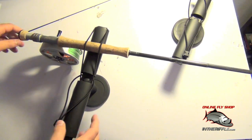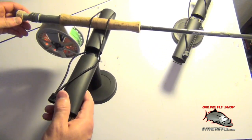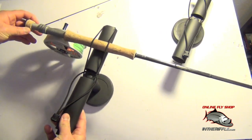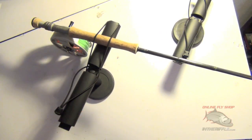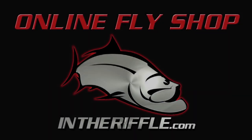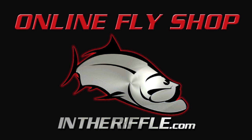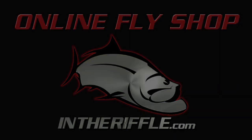And you can find the SMT magnetic rod carrier at intheriffle.com. We'll see you next time.